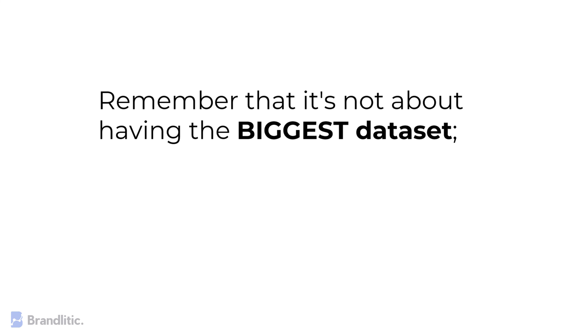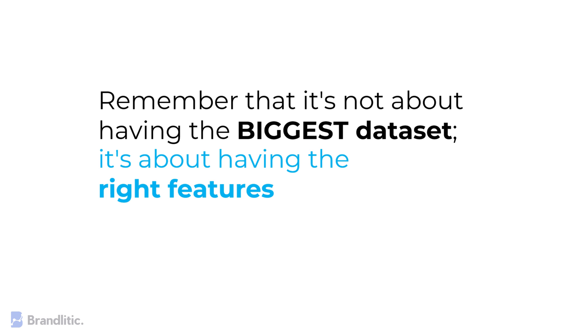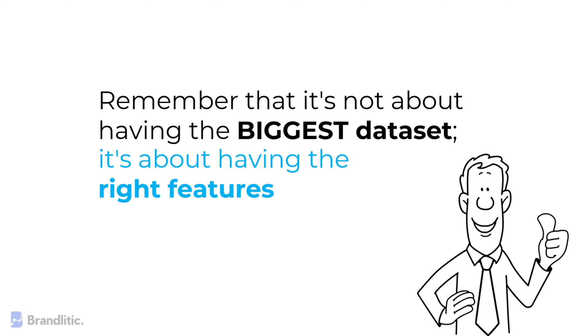Lastly, remember that it's not about having the biggest data set, but instead, it's about having the right features in your data set.